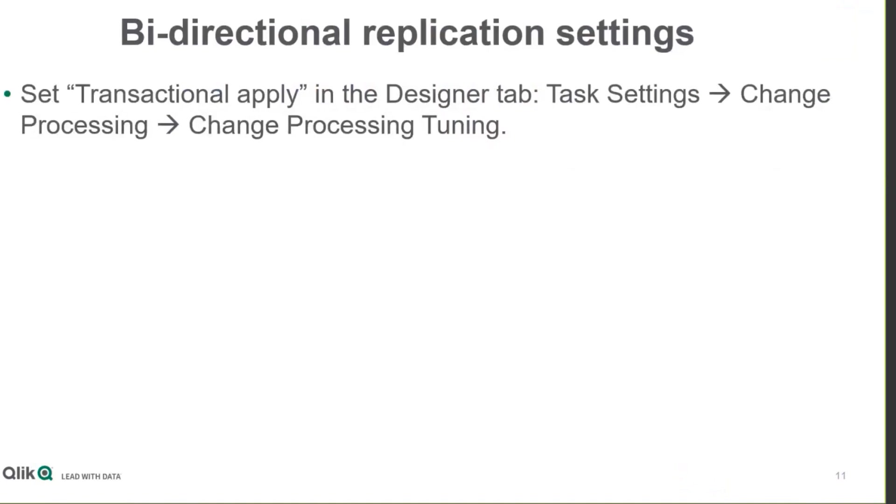Another important setting is that bi-directional tasks must be set to transactional apply mode as opposed to batch apply mode.